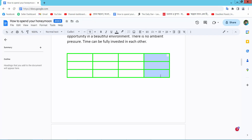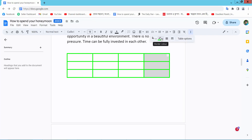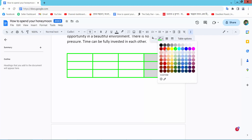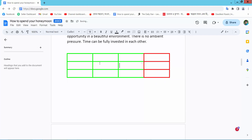Now this border color has already been changed. You can change the border color for individual cells or for the whole table. In this way you can change all of the cell border color, or you can change the whole table border color.